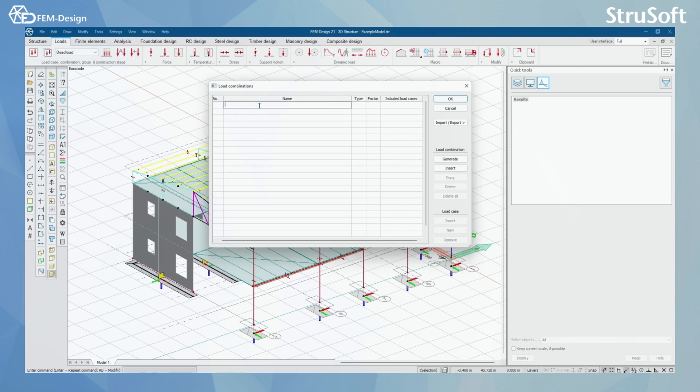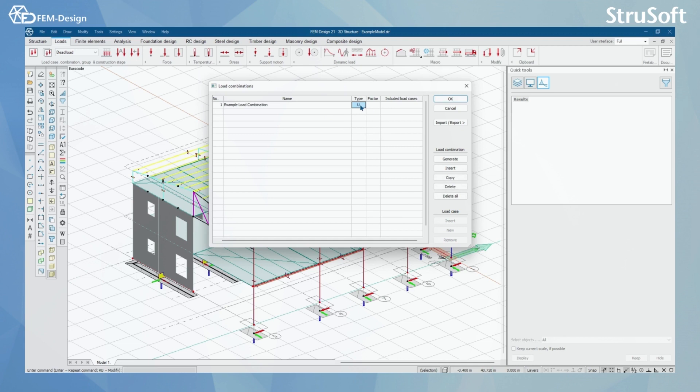Let's start by making one example group by hand. I mean load combination. Here, I'm gonna set the type to be ultimate.